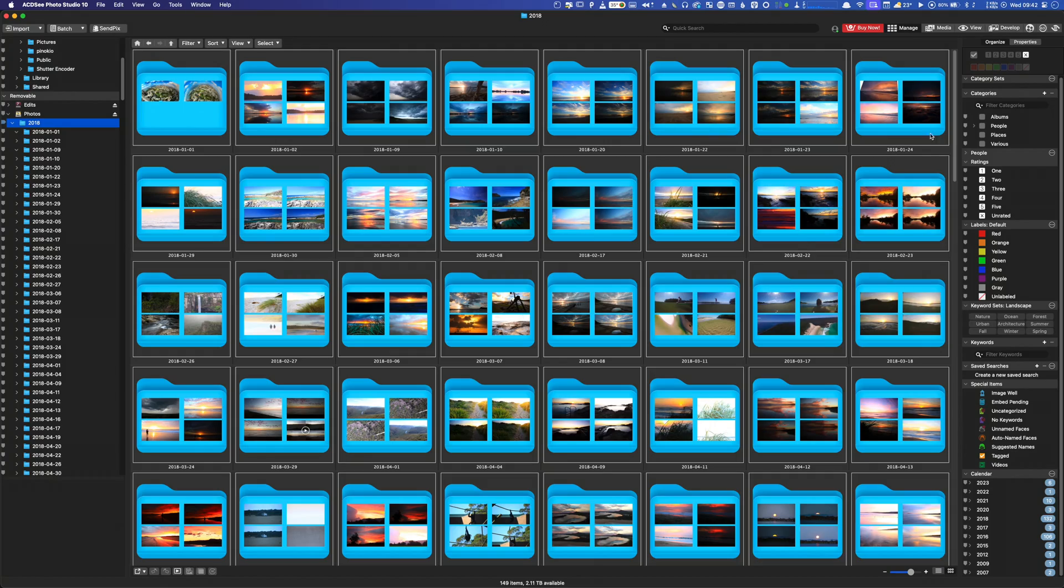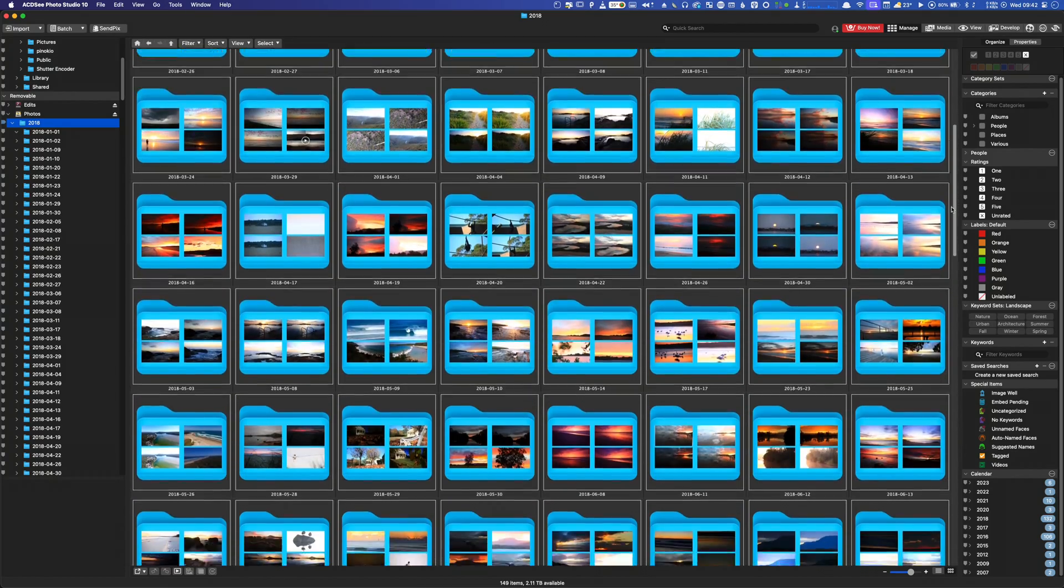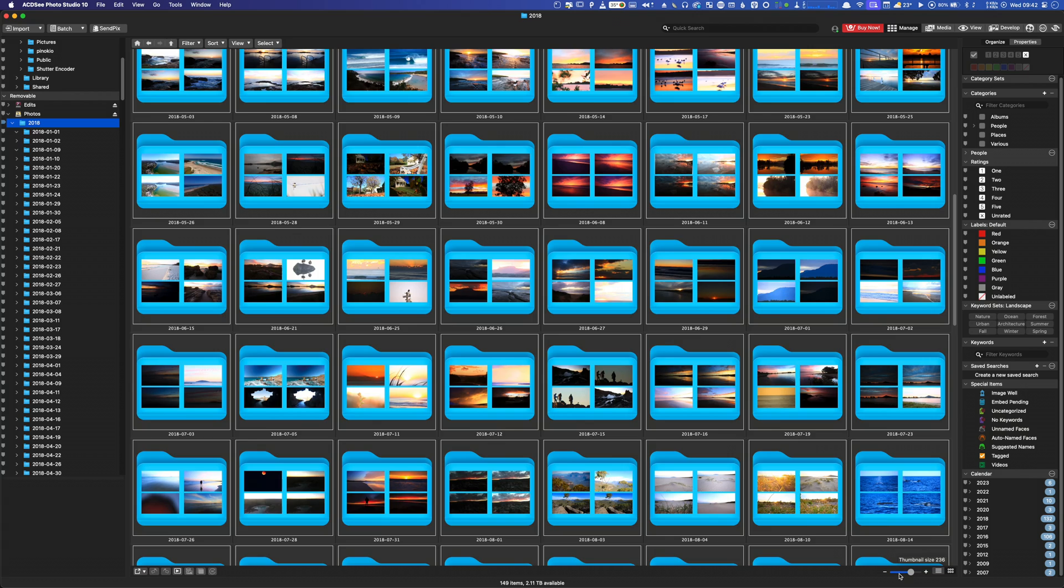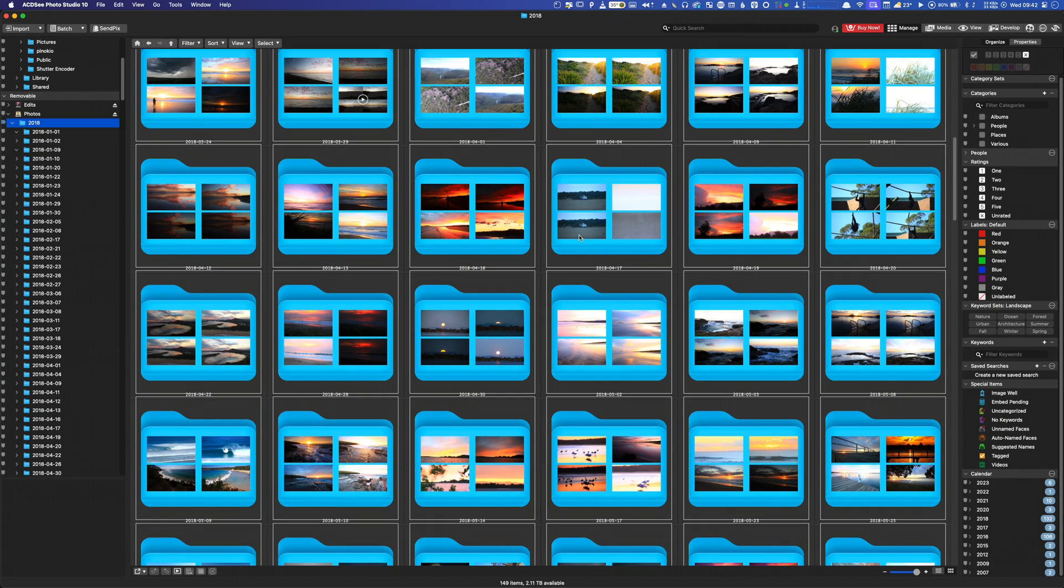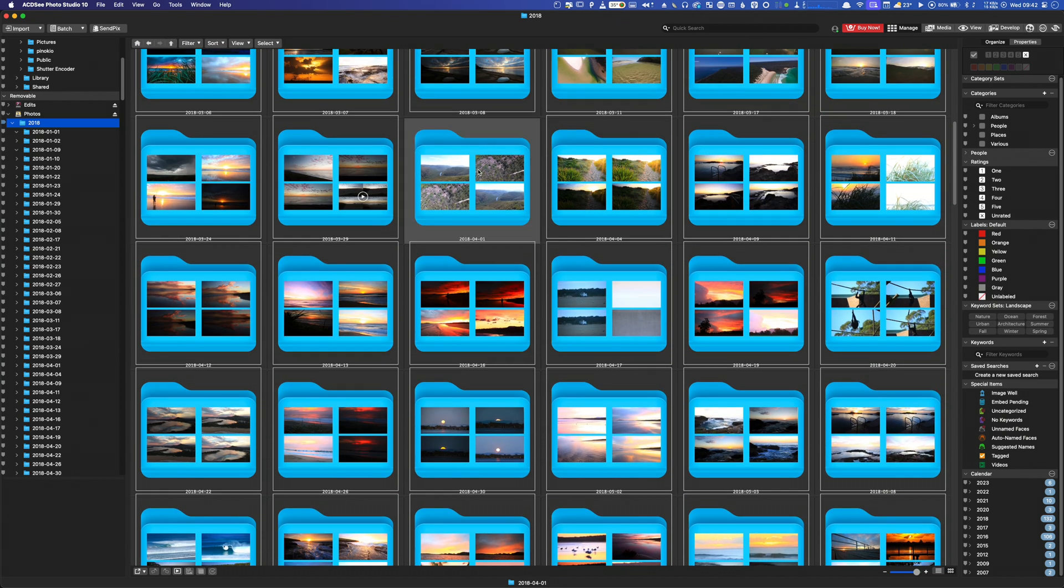While I understand that the Windows software market dwarfs Apple's, it does feel like Photo Studio for Mac is the unwanted fourth child in ACDC's family of products. And given everything I've said about the photo editing tools, you're probably expecting me to advise you to steer well clear of this app. But the fact is that it's a great little asset manager with a nicely designed interface and heaps of useful organisational tools.